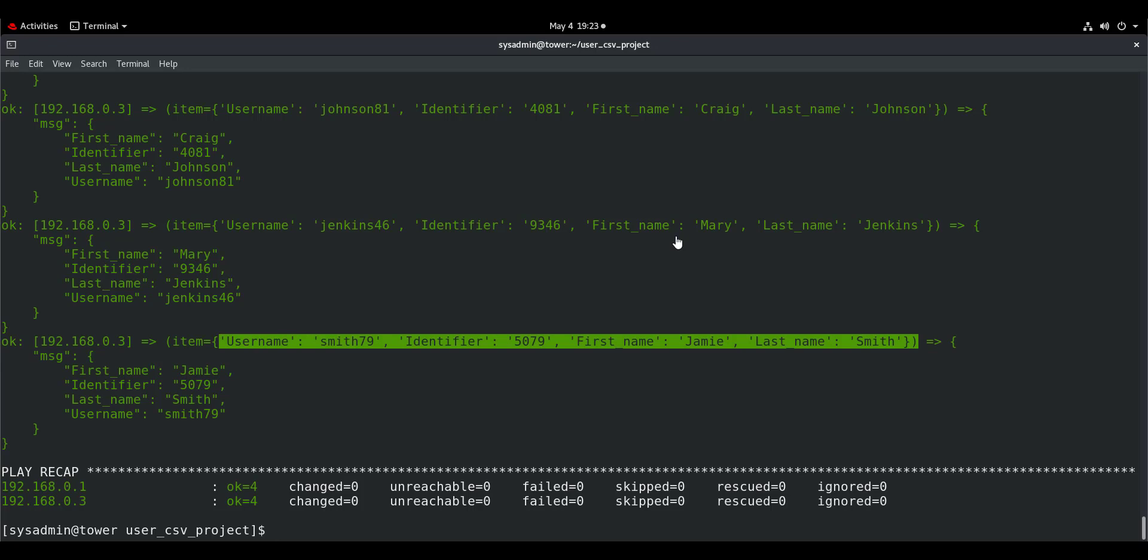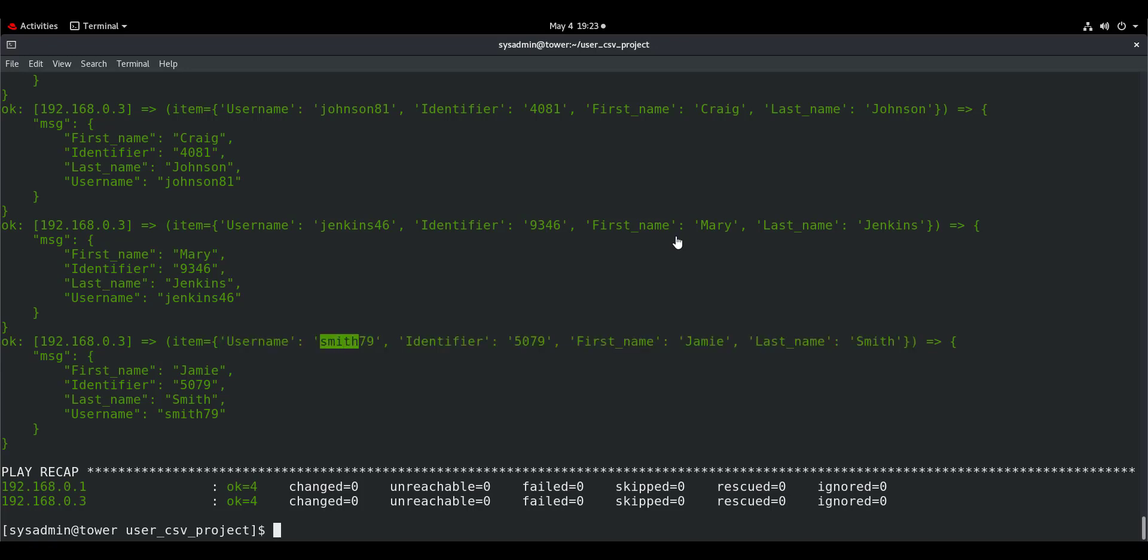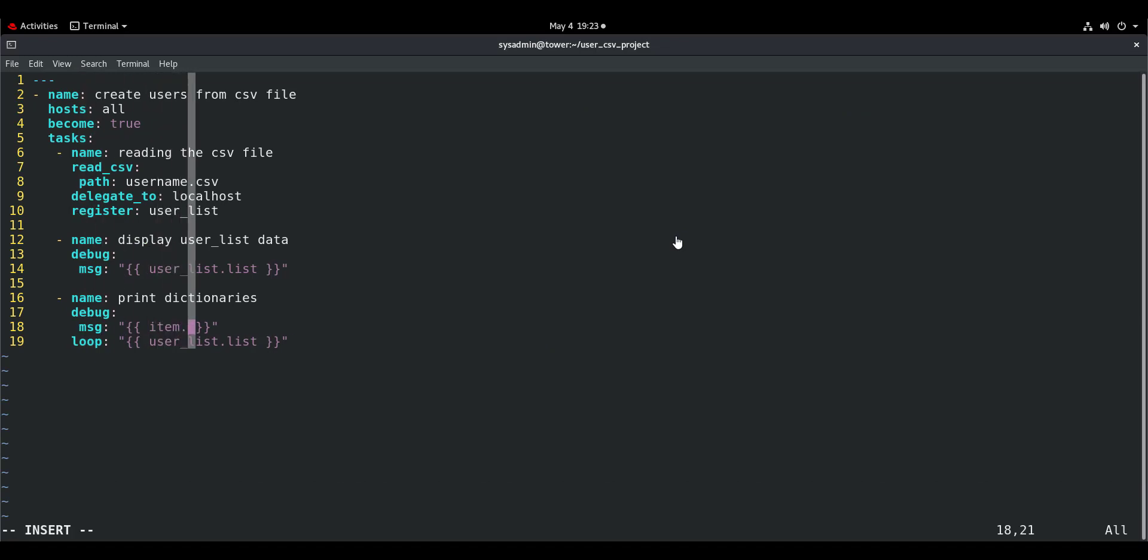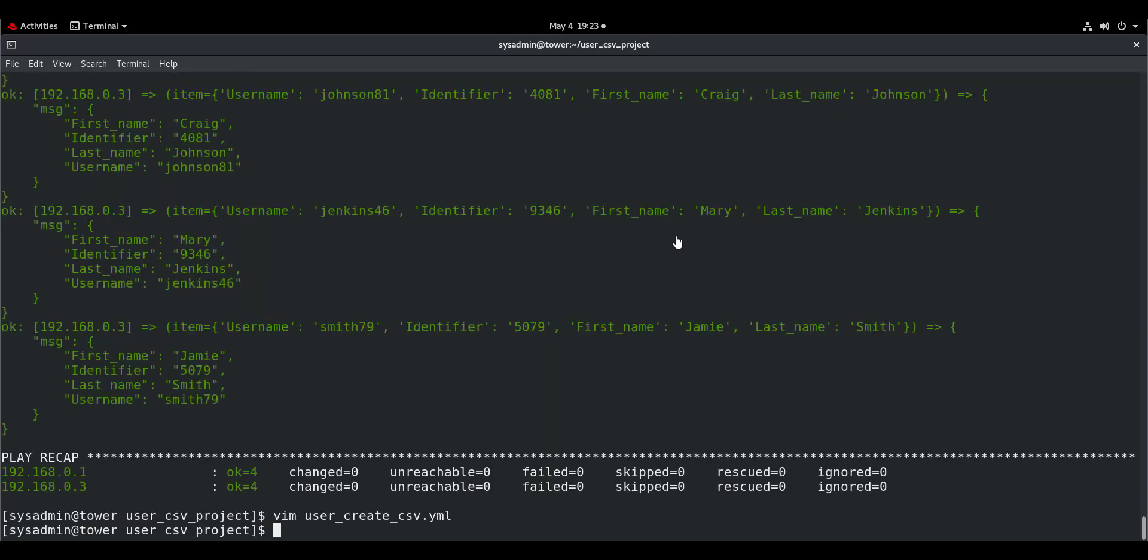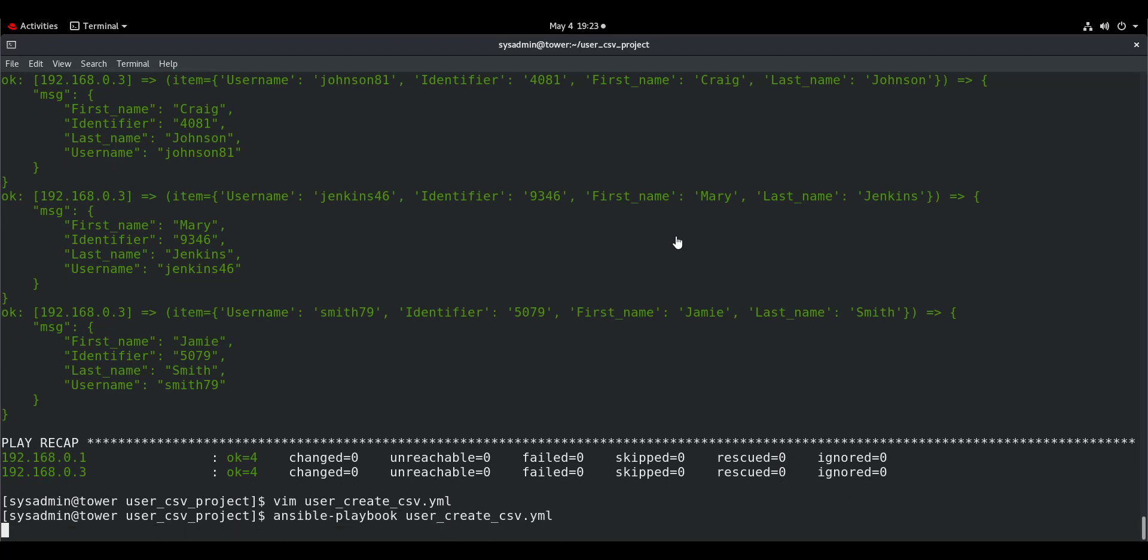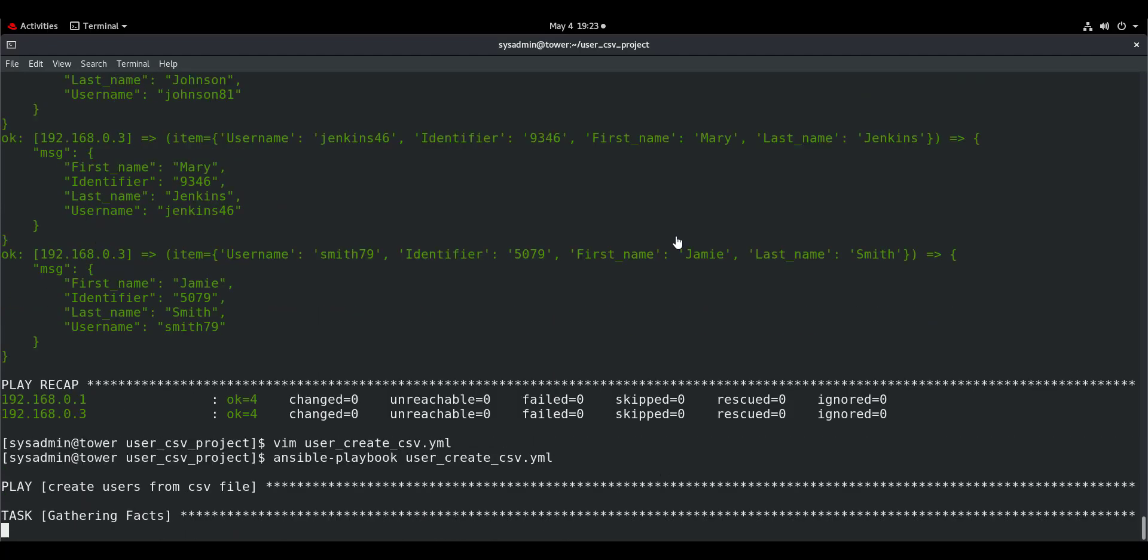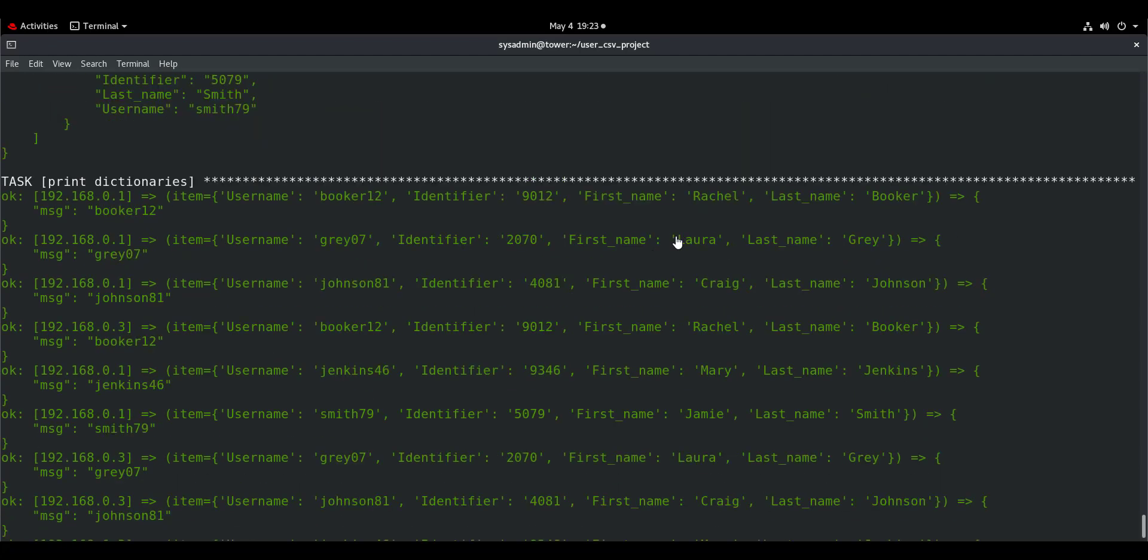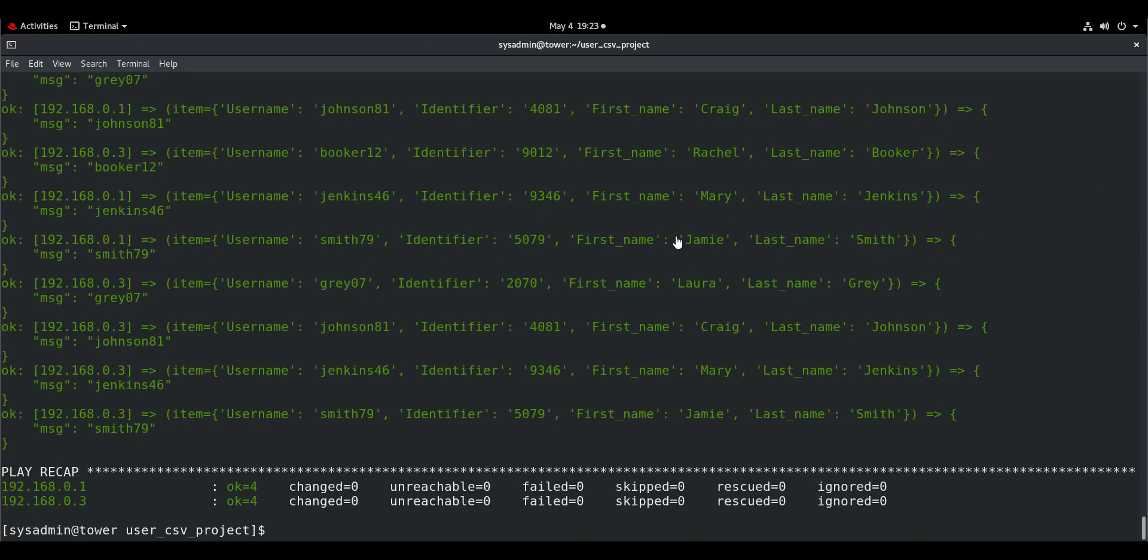And here you have the key-value pairs inside the item variable. The value that I want is smith79, jenkins46, johnson81 which belong to the key username. So what will I do? I will simply write here .username. Run it again. And the values have been extracted.